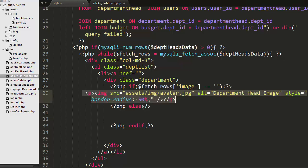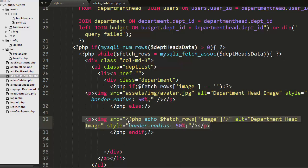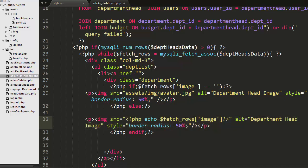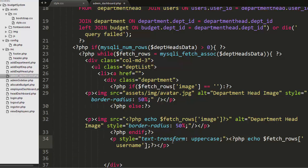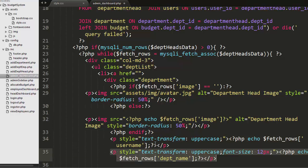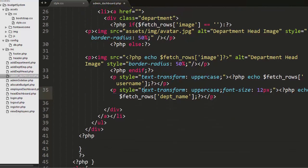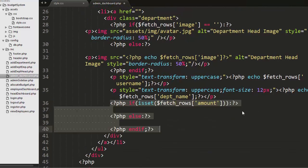Otherwise in the else part I'll display the image which the user has uploaded to the database. Then I will display the username, the department name, and the amount.